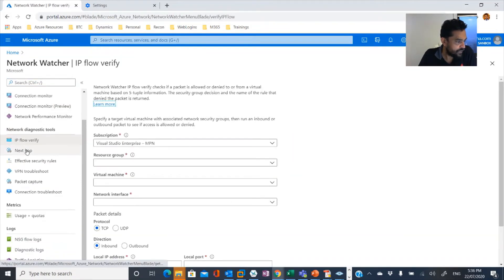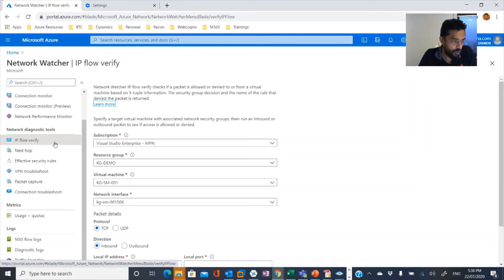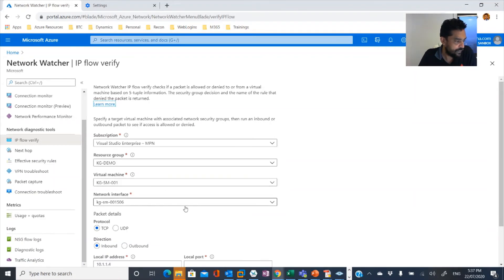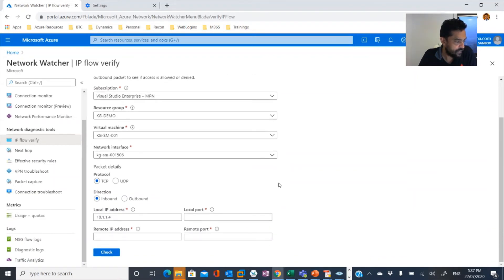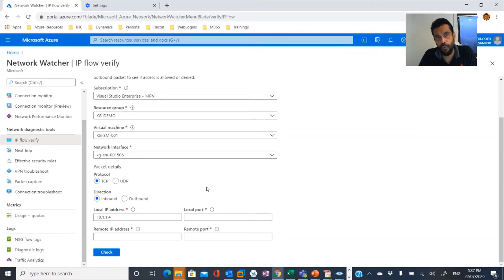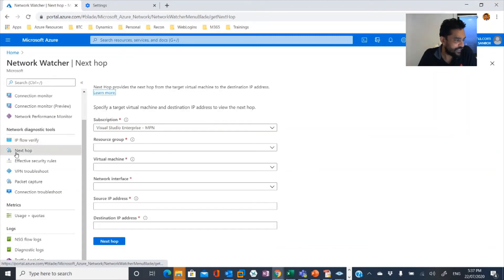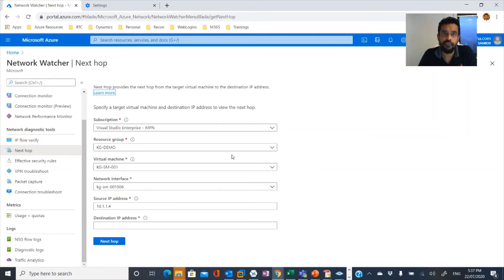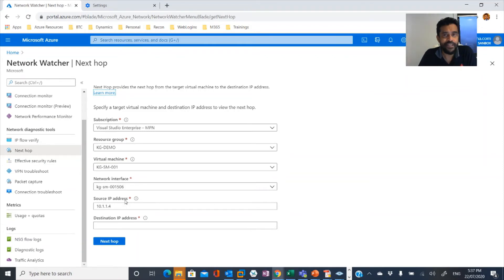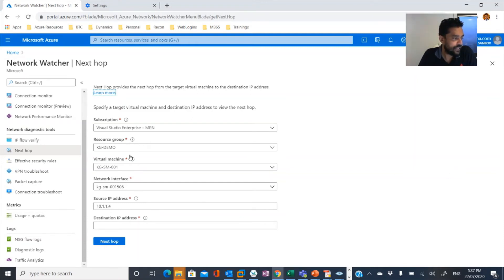And the next one is you can diagnose using IP flow verify. Then you can verify from one virtual machine network interface and TCP or UDP protocol and inbound or outbound traffic for a specific port. And the next hop is something similar to traceroute or tracert command where you would understand from one source IP to a destination IP address what are the hops in between.